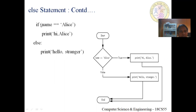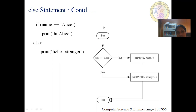Taking the same example: if name is equal to Alice, print 'hi Alice'; else, print 'hello stranger'. There are no curly braces — indentation is used to define the block. If name equals Alice the condition is true and we print 'hi Alice'; if false we print 'hello stranger'. This is the flowchart related to the else statement.